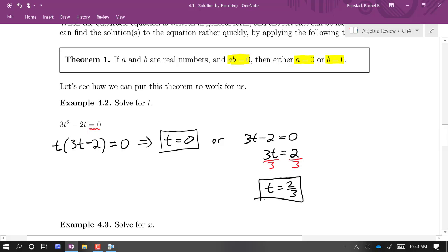So those are the two solutions. Quadratic equations will often have two solutions — it'll either have no solution, one solution, or two solutions.